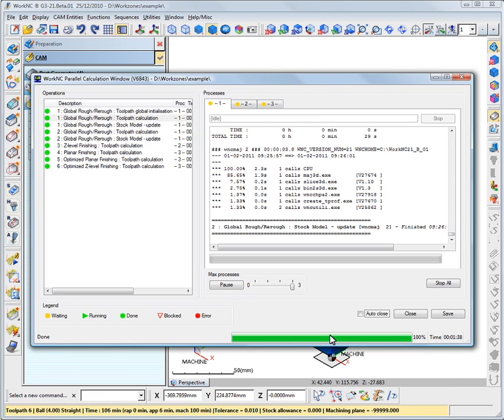Calculations are now terminated, and it took only 1 minute and 38 seconds to calculate the machining sequence, thanks to multithreading.